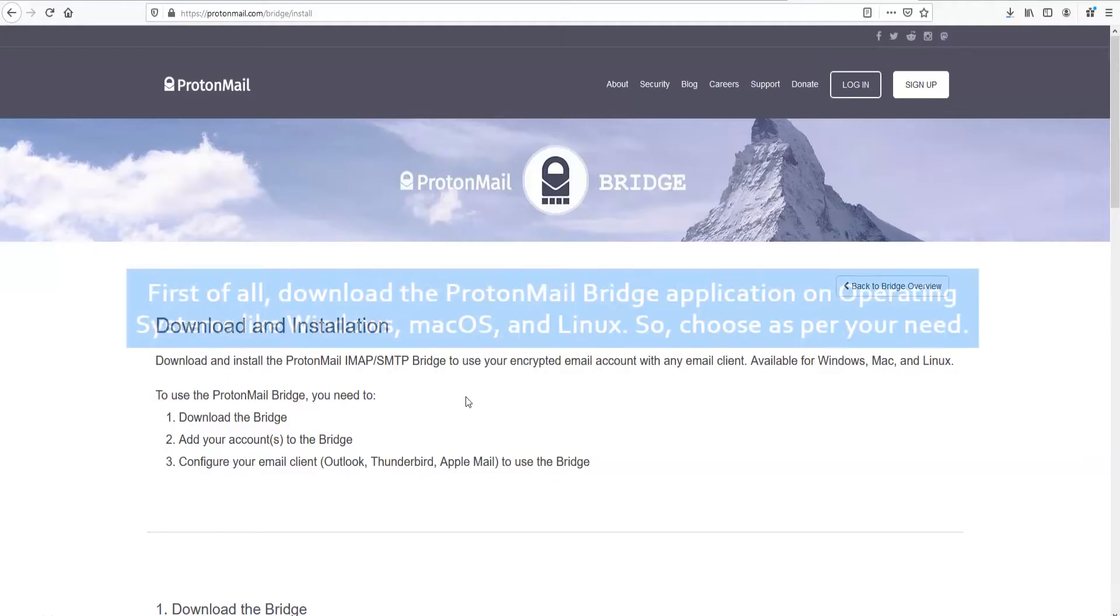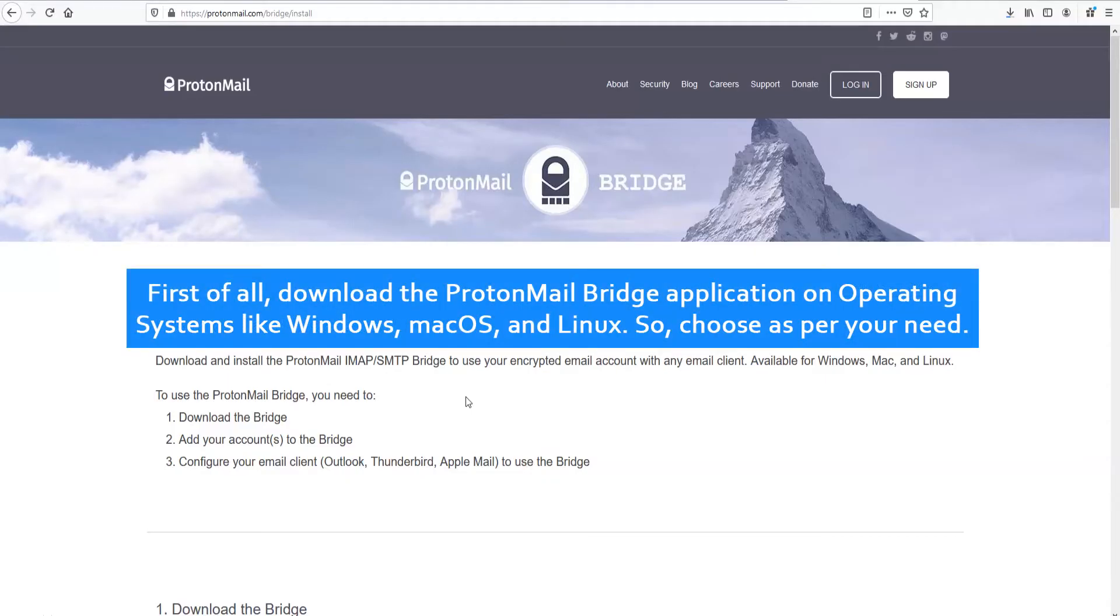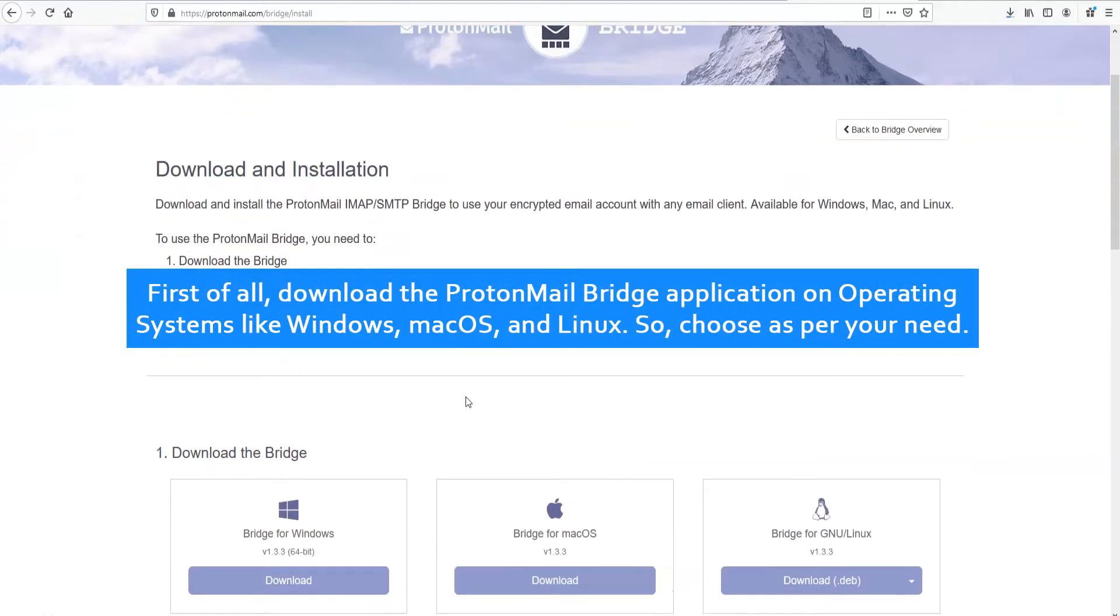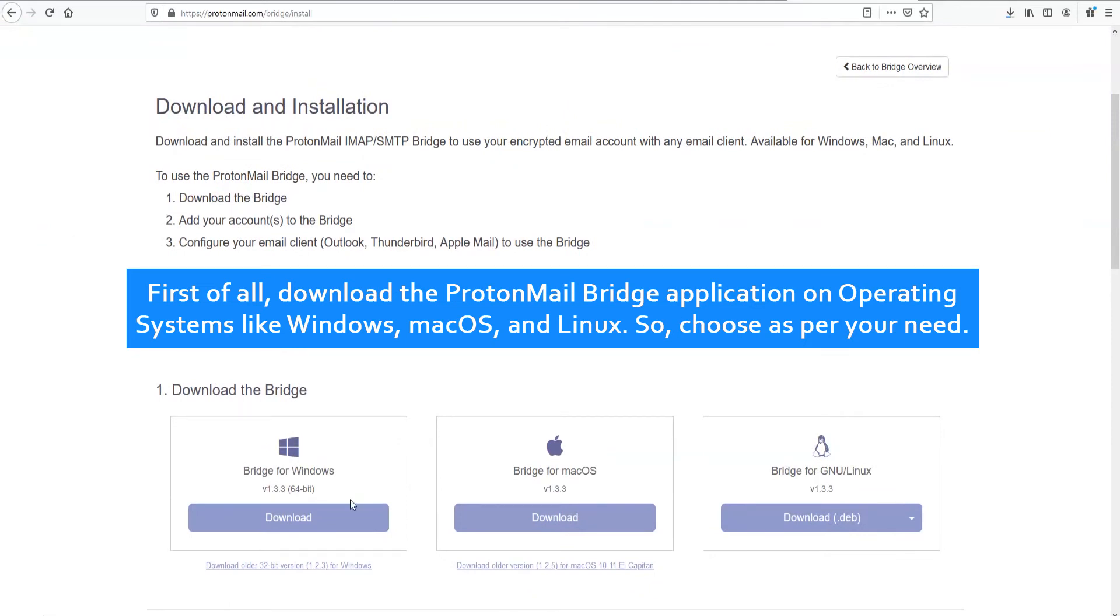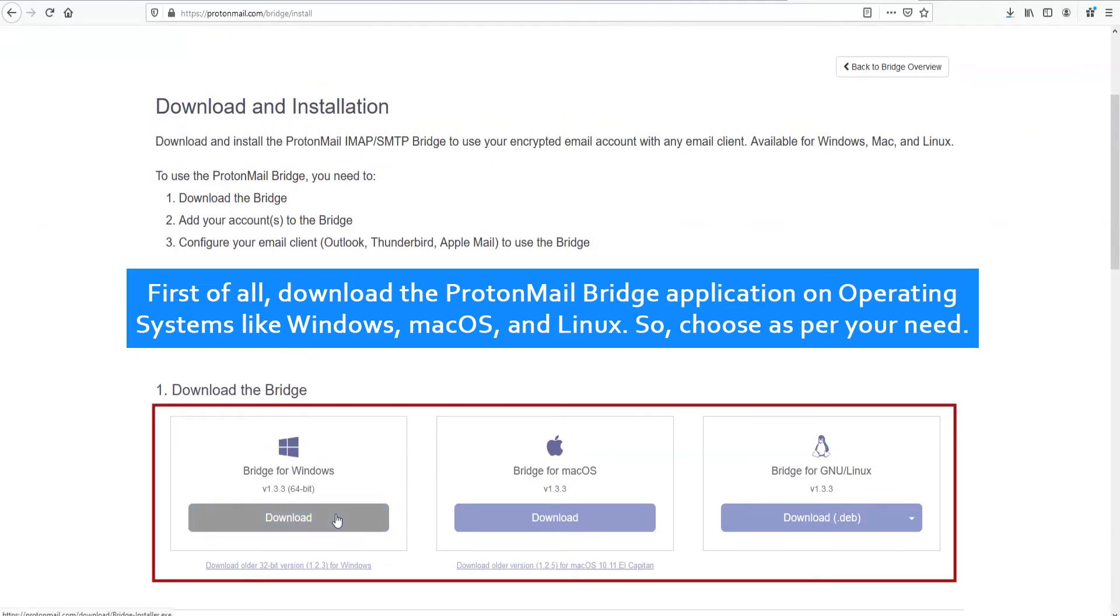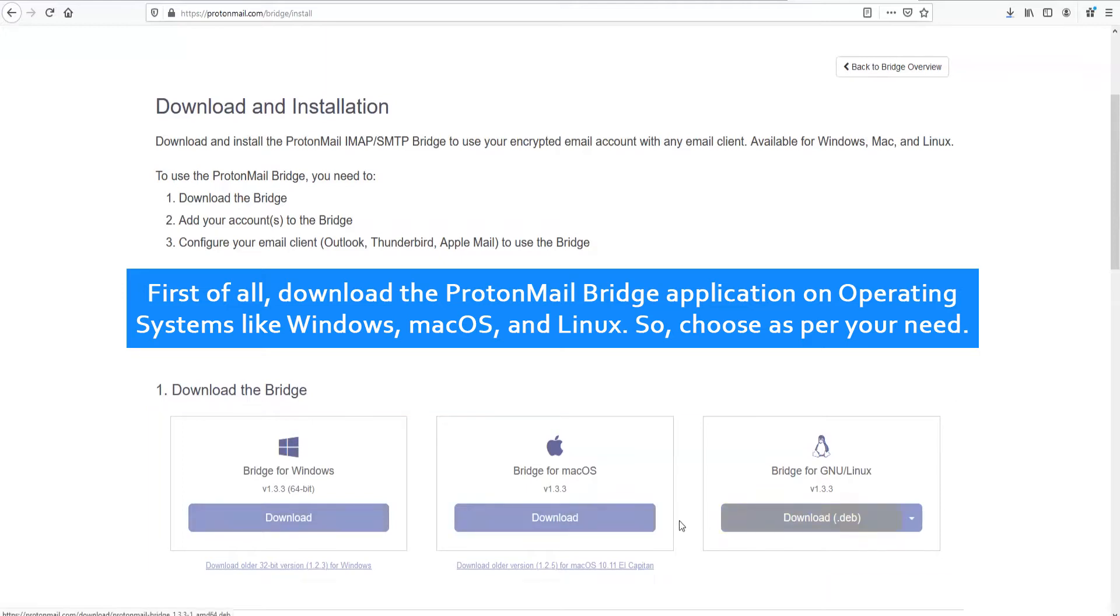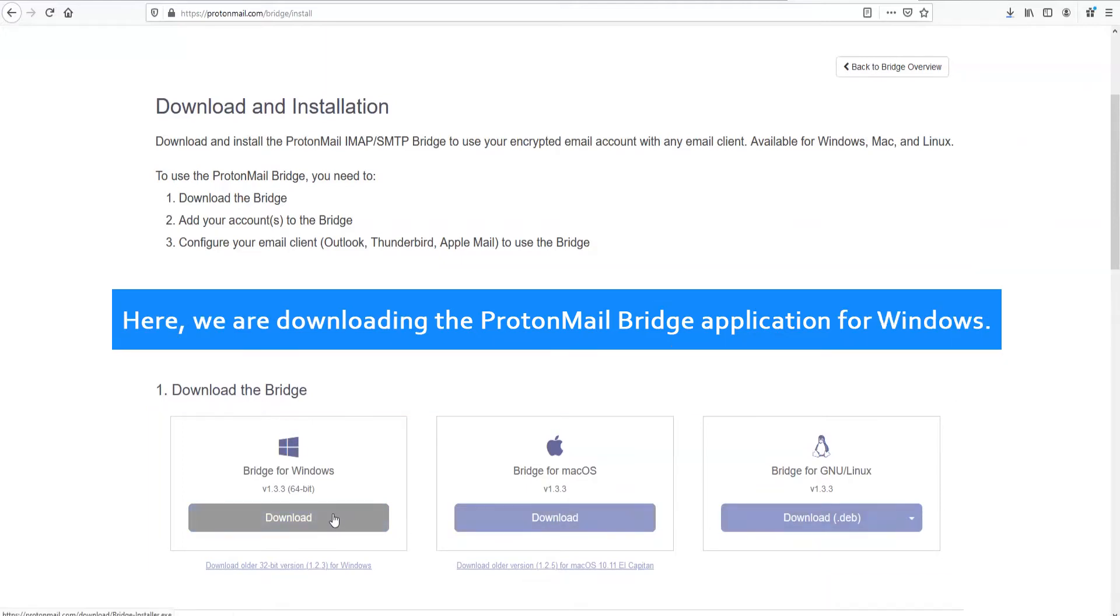First of all, download the ProtonMail Bridge application on operating systems like Windows, Mac OS, and Linux. Choose as per your need. Here, we are downloading the ProtonMail Bridge application for Windows.